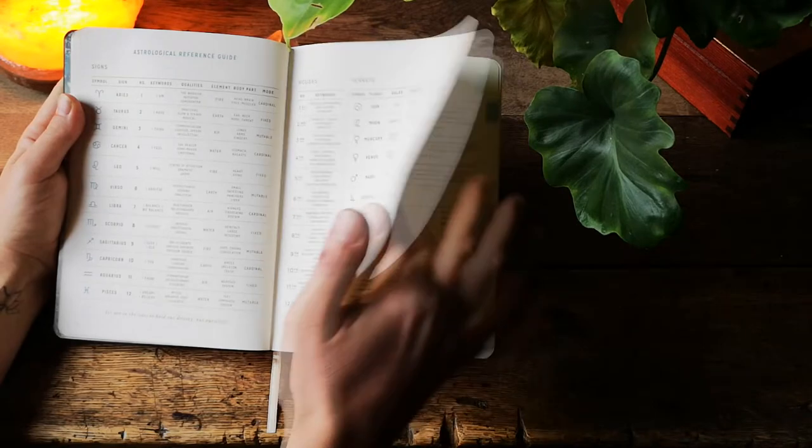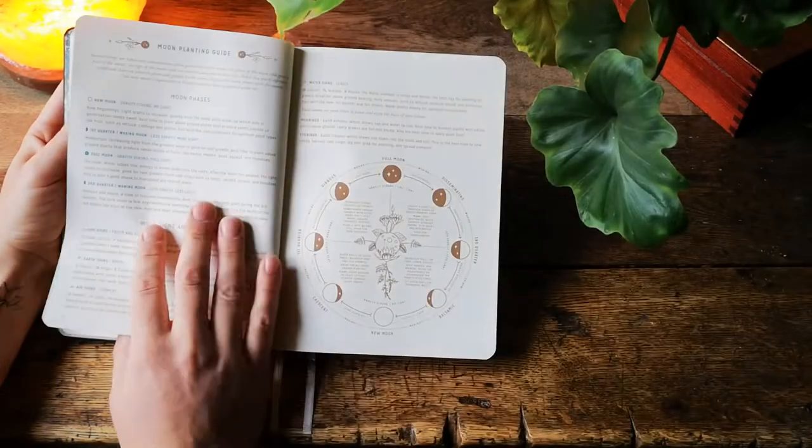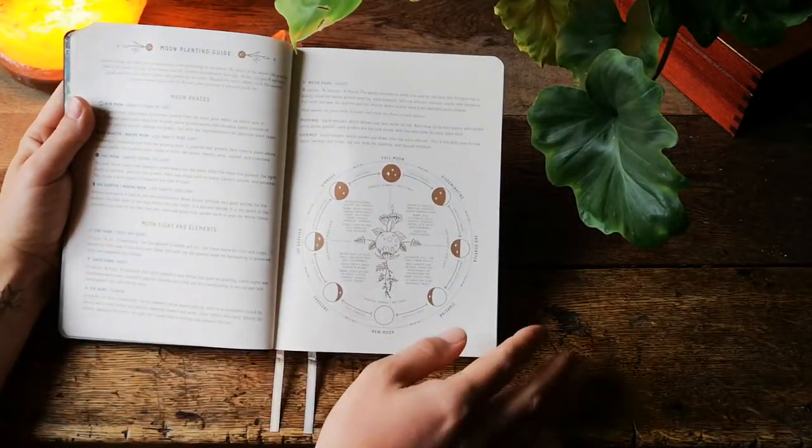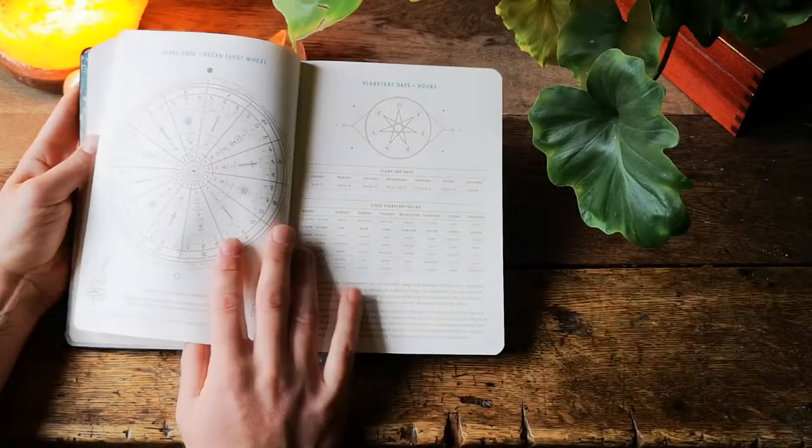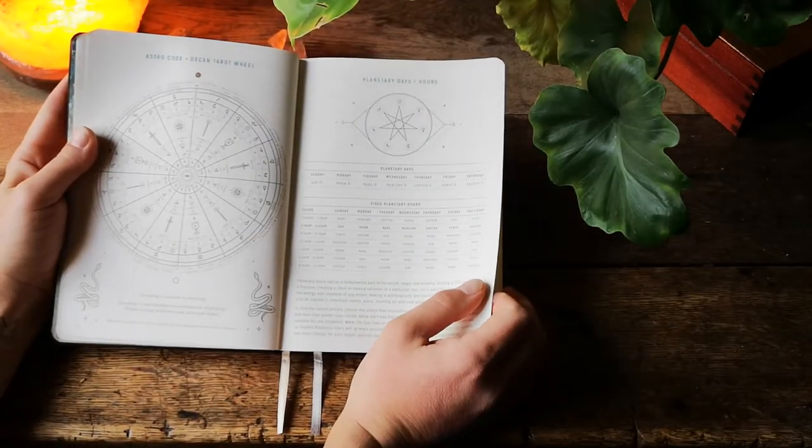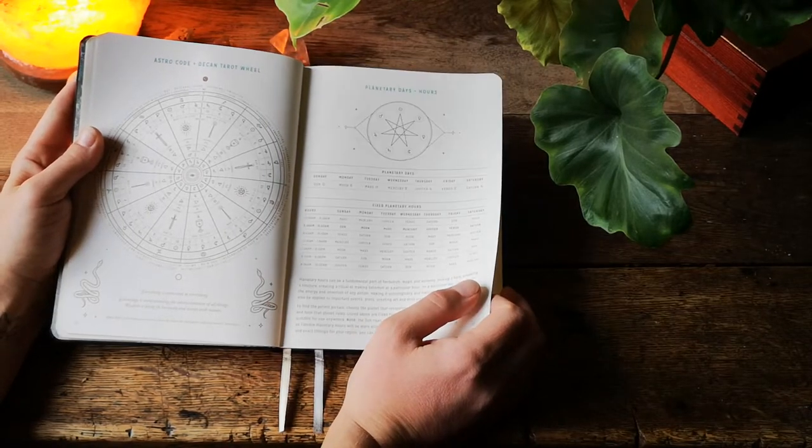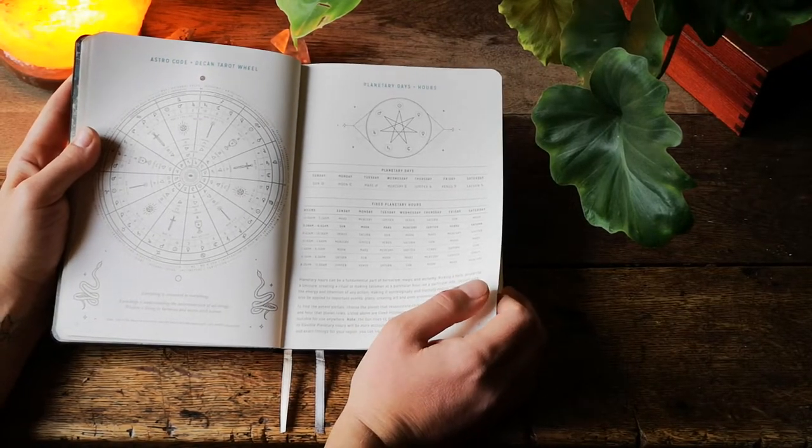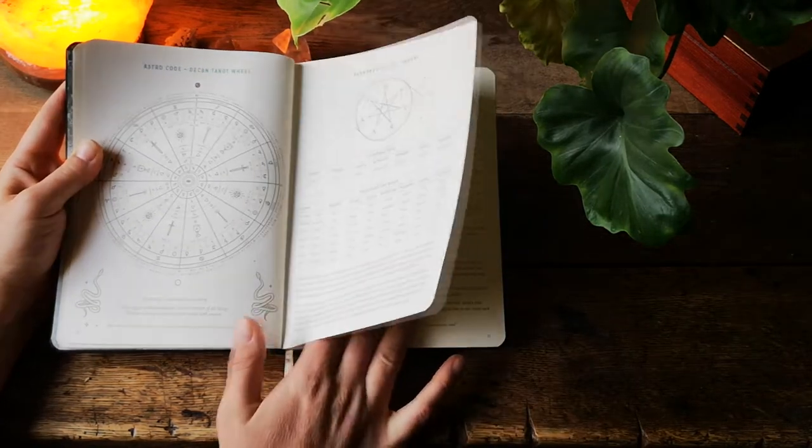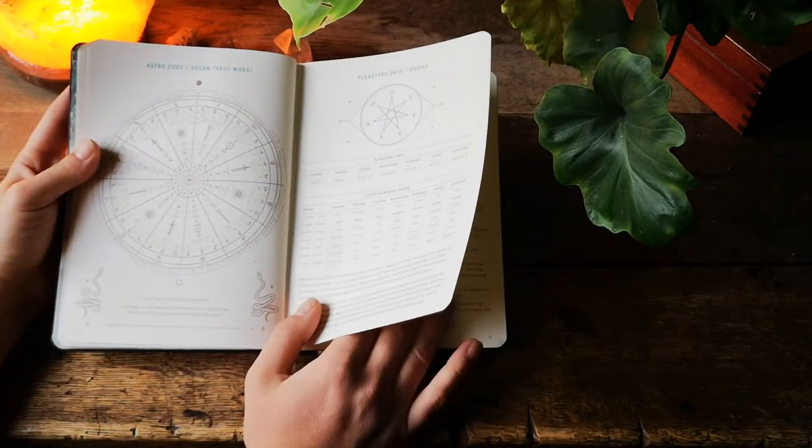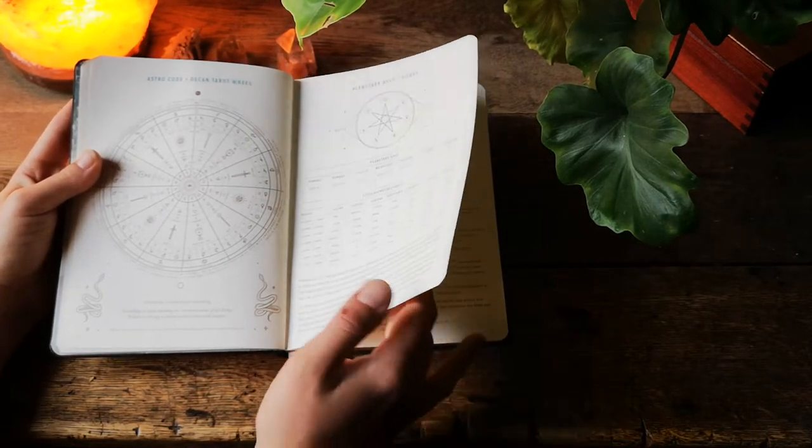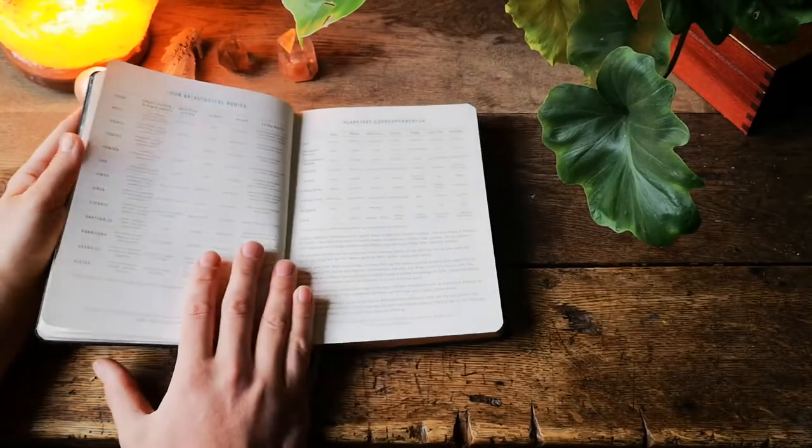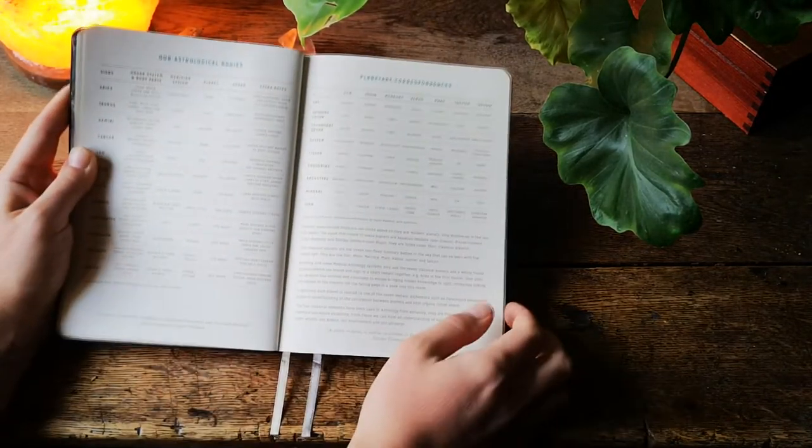Next we have more different aspects and the moon planting guide, how to plant according to moon. There is an astro code and Deacon tarot wheel. I'm not very knowledgeable about astrology so I'm really grateful for all these pages and information on various aspects, planets, moon phases and I'll be super happy to learn more about them together with Magic of Eye.